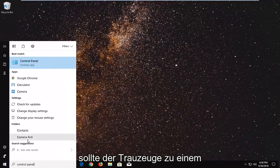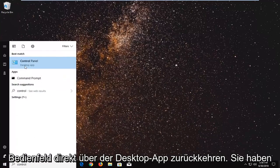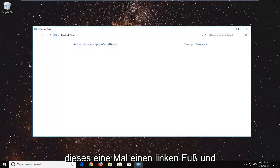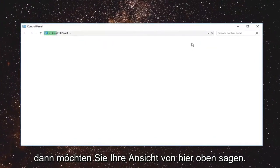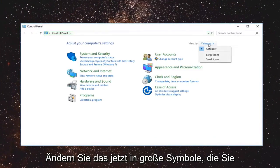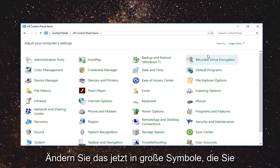Best match should come back with control panel right above the desktop app. You want to left click on that one time and then you want to set your view by up here, change that to large icons.